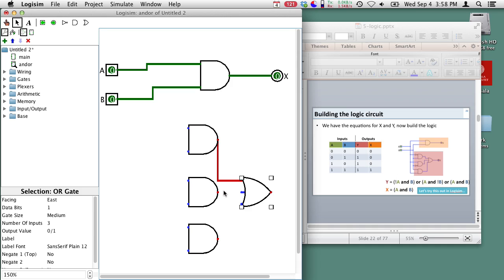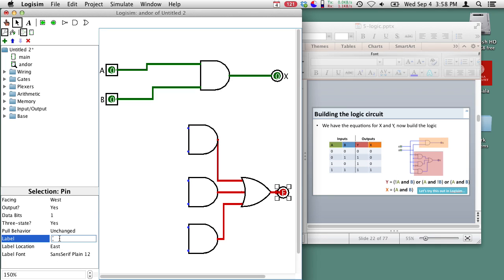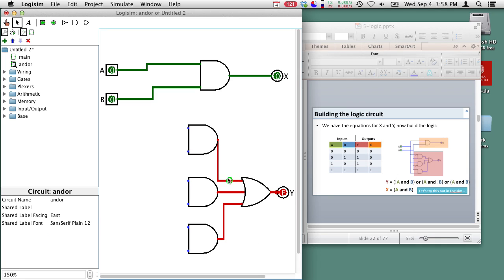I'm going to go ahead and wire it up, and here's the output for that OR gate going to my output y. Now you notice these wires are all red because Logisim doesn't know the values of these gates since they're not hooked up to anything — this E over here says there's an error. So now it's time to hook these up.